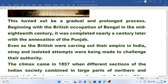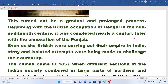Beginning with the British occupation of Bengal in the mid-18th century, it was completed nearly a century later with the annexation of Punjab. They captured Bengal first after the Battle of Plassey.